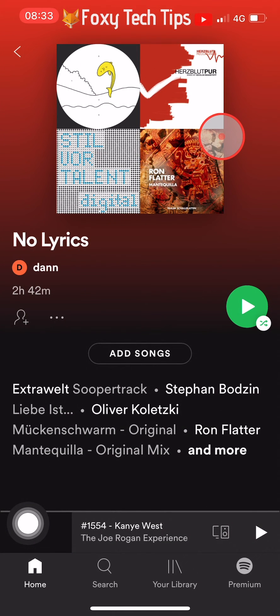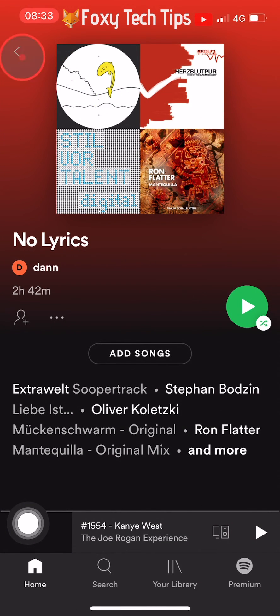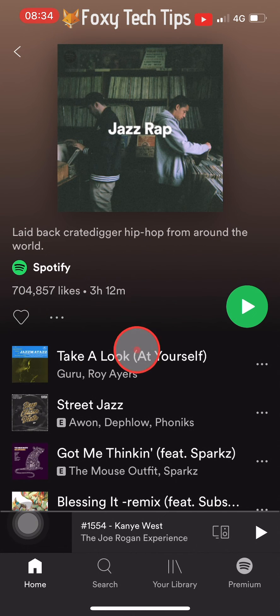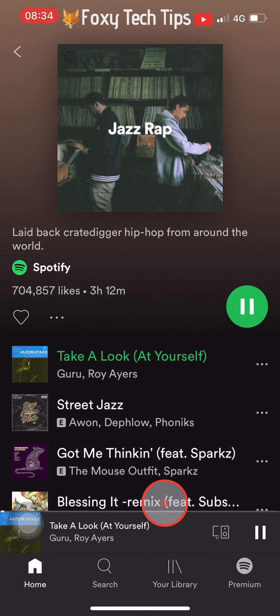Once you start playing any music or podcast on Spotify, it will update your widget.